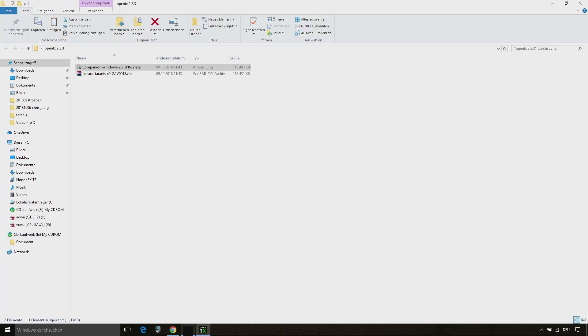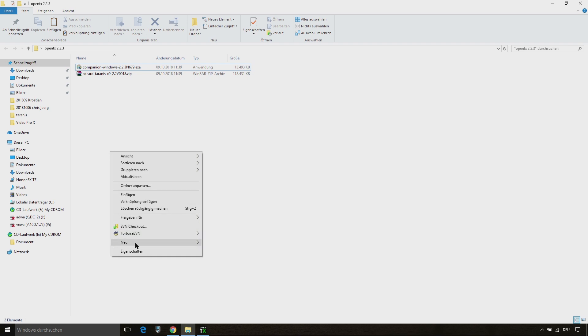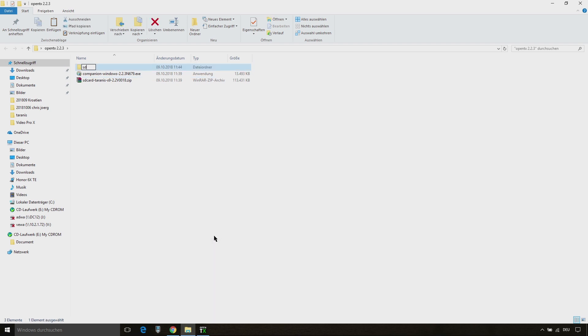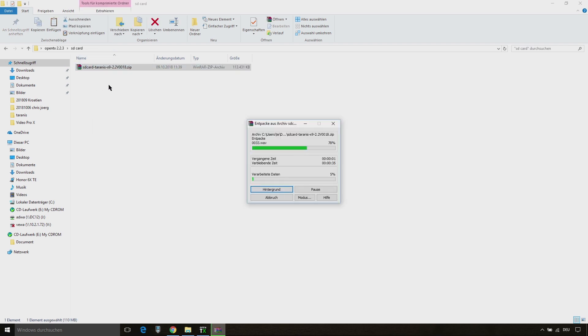We also need to unpack the SD card content. For this I have created a new folder on my computer.